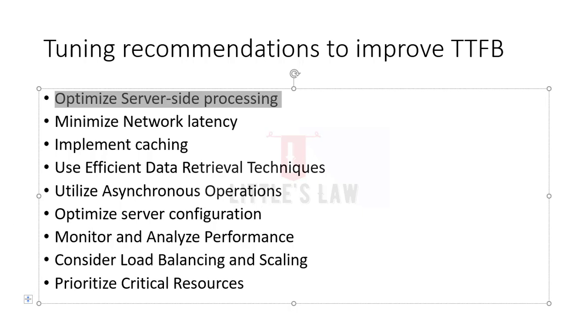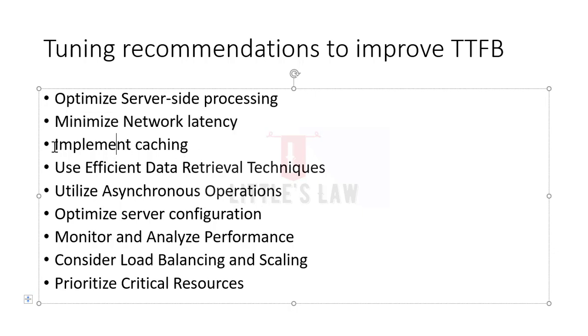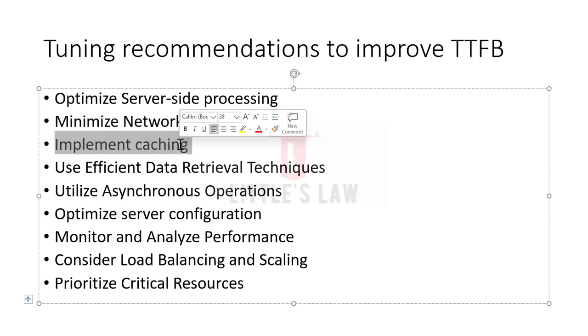When it comes to minimizing network latency, network latency plays a significant role in time to first byte. To reduce latency, we should consider utilizing content delivery networks, CDNs, to deliver static assets closer to the user's location. Additionally, enable HTTP/2 or other protocols that support multiplexing and parallelism to reduce the number of round trips required to fetch resources.